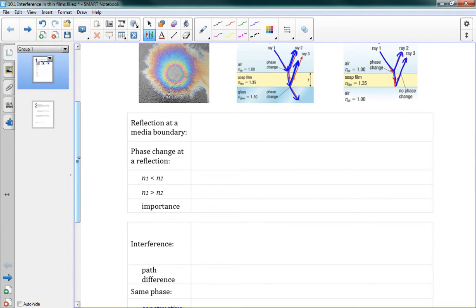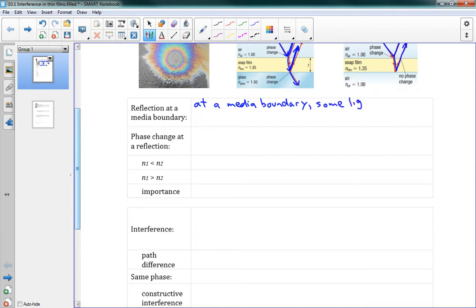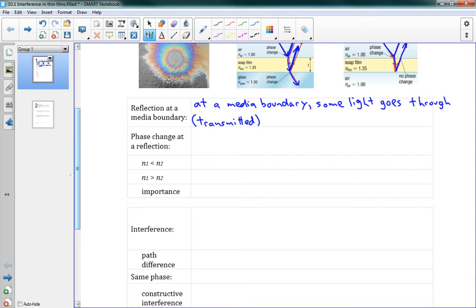Let's get into reflection at a media boundary. A media boundary is when you reach the barrier between two substances, two media. At a media boundary, some light goes through — we say that light is transmitted — and some is reflected. That happens at every media boundary.